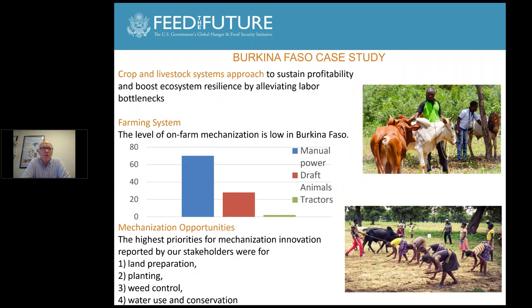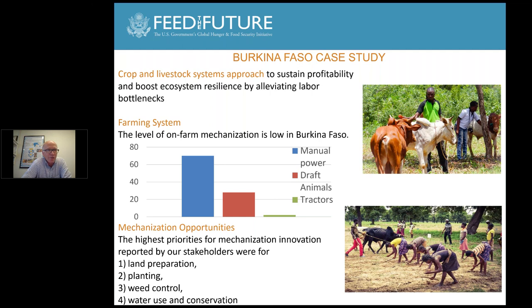Looking at Burkina Faso specifically, we are looking at both crop and livestock systems and how to improve profitability there. Manual power is 70% there, draft animals about 25%, and only a very small percentage of tractors are used. High-priority mechanization opportunities are seen as land preparation, planting, weed control, and water use and conservation. Pictures there show the issue of manual labor for planting that currently characterizes the situation.